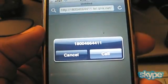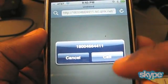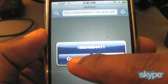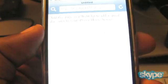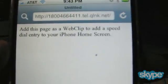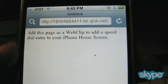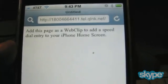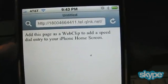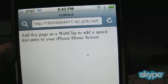Now I can go to that URL and it's going to ask me to call it — but I'm going to cancel that for now. As you can see here, it says 'add this page as a web clip to add a speed dial entry to your iPhone home screen.'